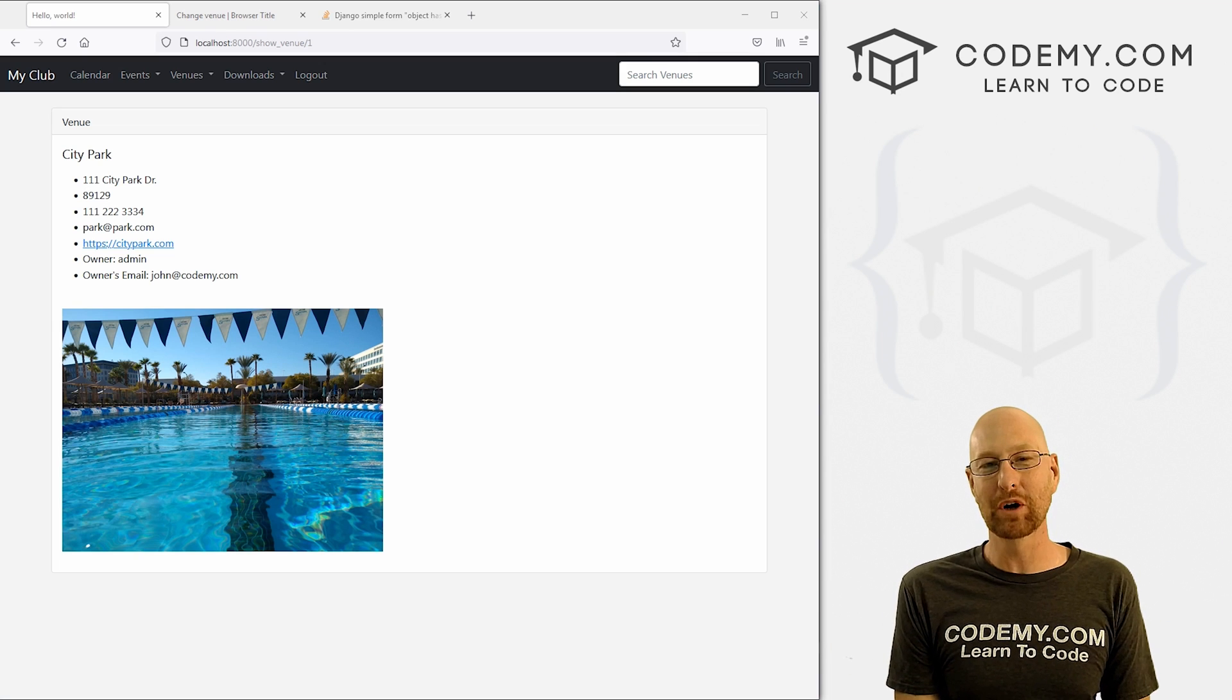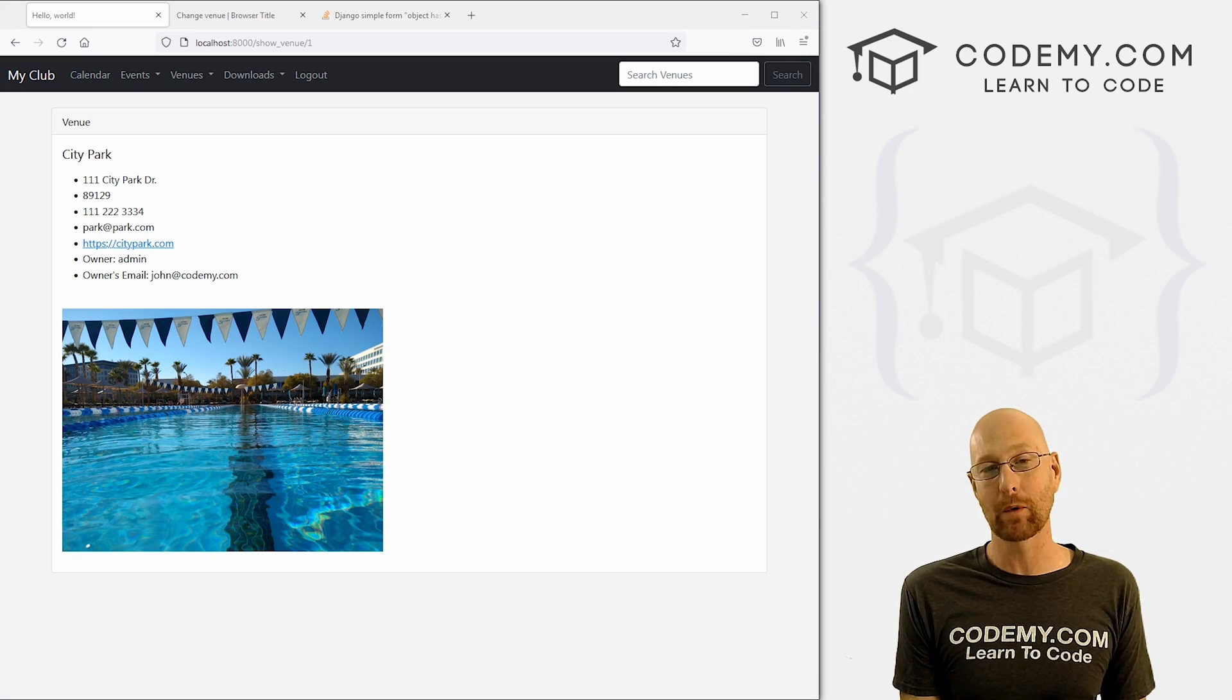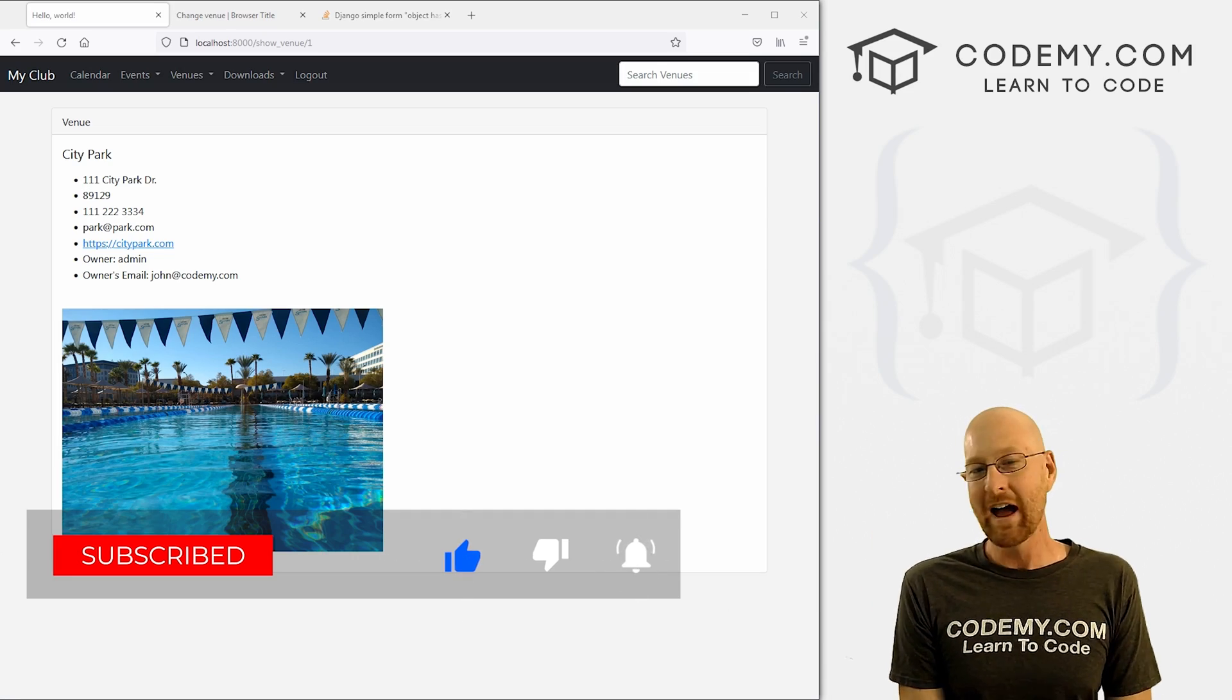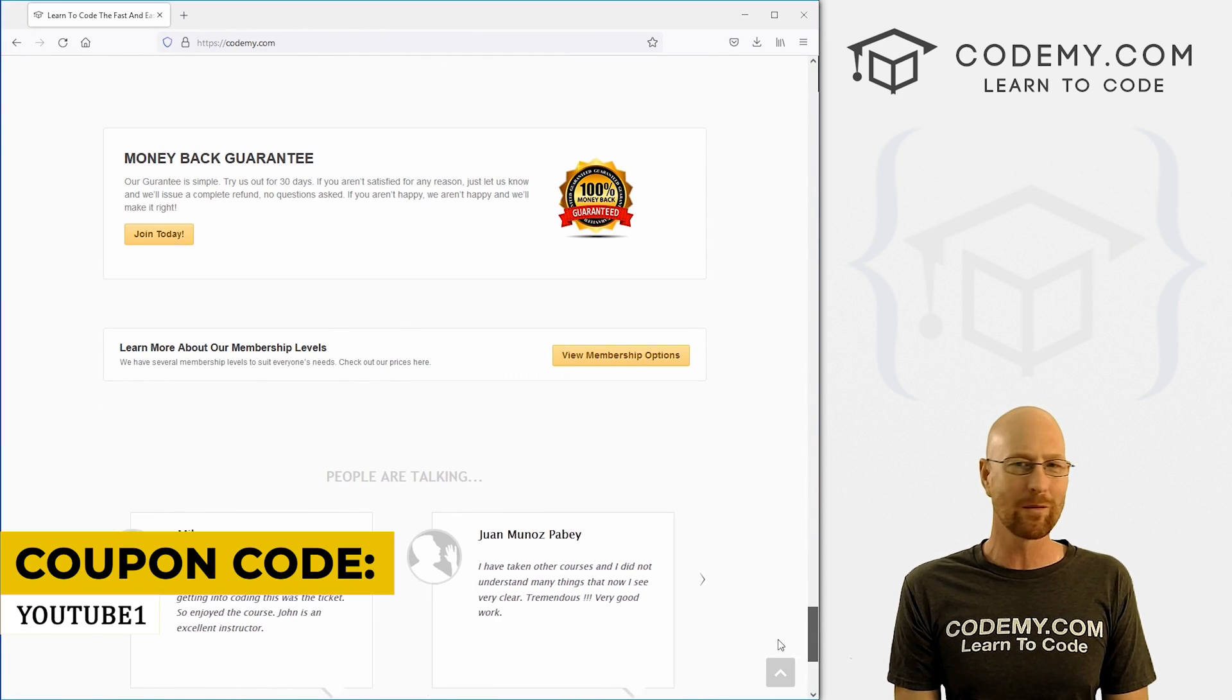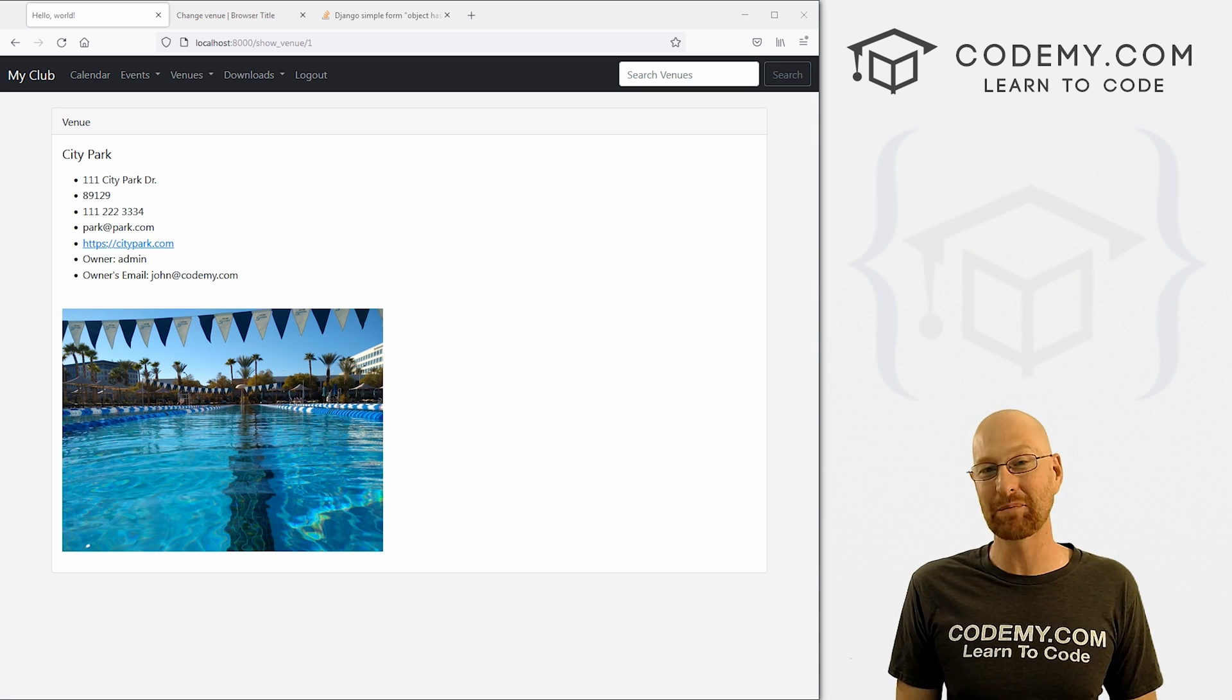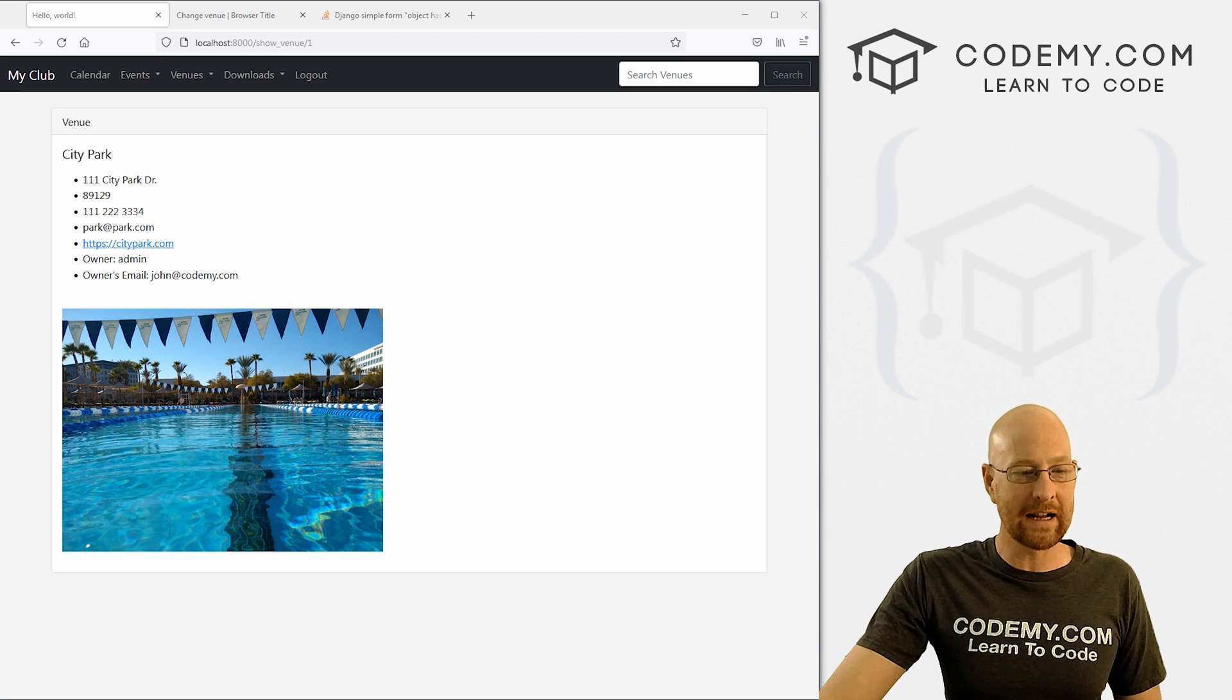What's going on guys, John Elder here from Codemy.com. In this video, we're going to add images to our app with Django and Python. If you liked this video, be sure to smash the like button below and subscribe to the channel. Check out Codemy.com where dozens of courses with hundreds of videos teach you to code. Coupon code YouTube1 to get $30 off membership for just $49. We're tripling the price of membership in the new year, so you just have a few days to take advantage of this.